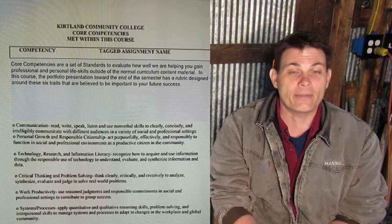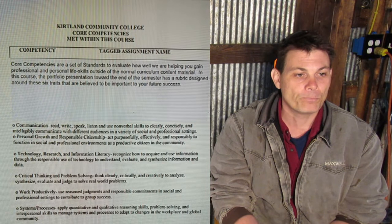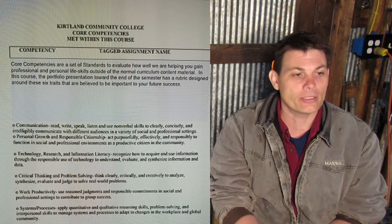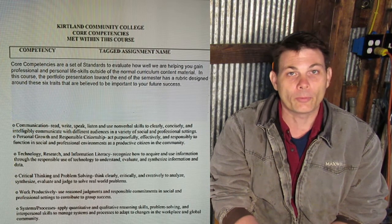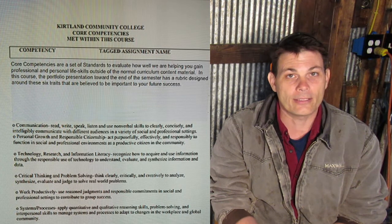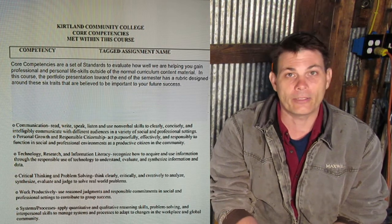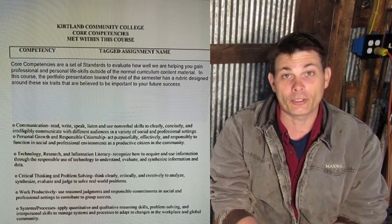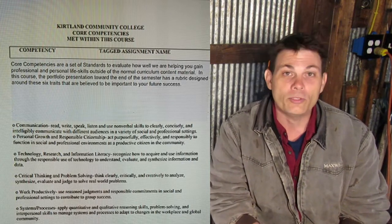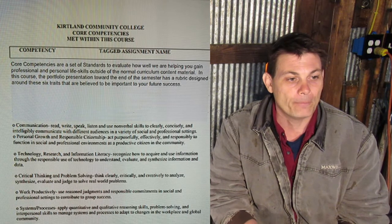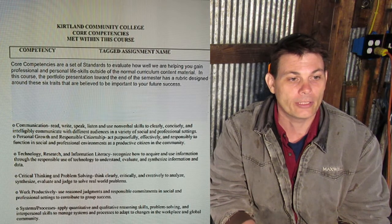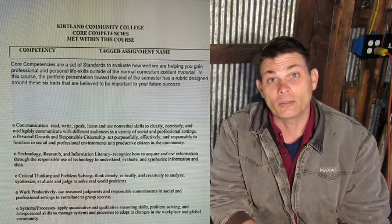Core competencies are something that all Kirtland teachers have to have in their assignments. We have to find a way to assess you on six standards that we think will help you in your professional and personal life. You'll get them in every class and they'll assess you on them, but it's not for a grade so it doesn't really affect you. That said, when you do your presentation at the end, these six competencies are the rubric we'll be using to grade you on that.